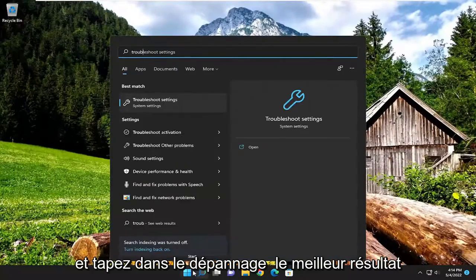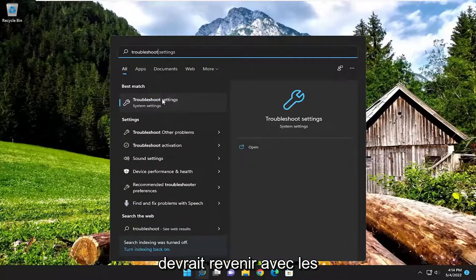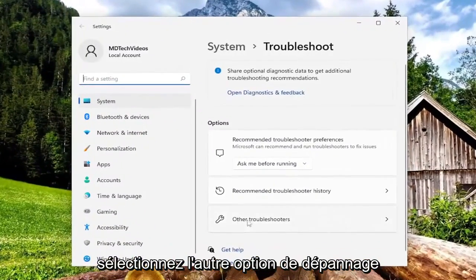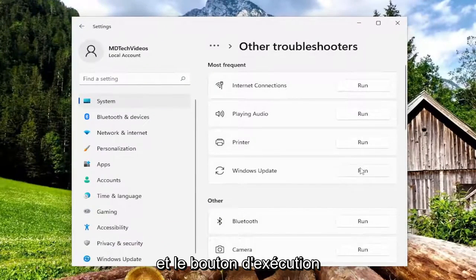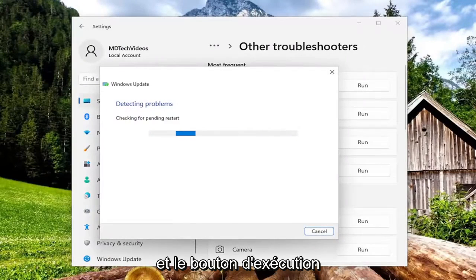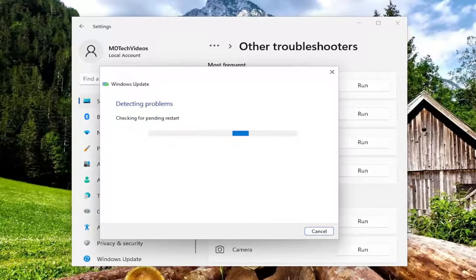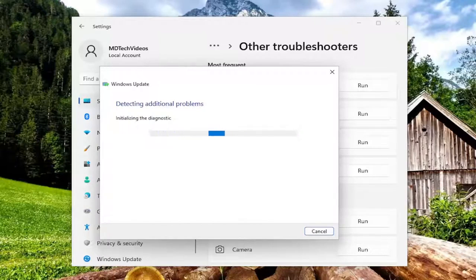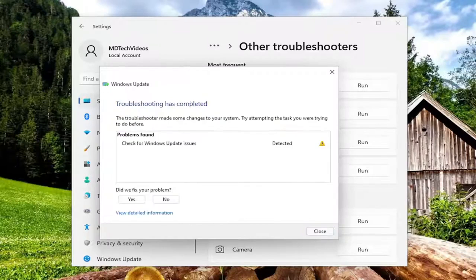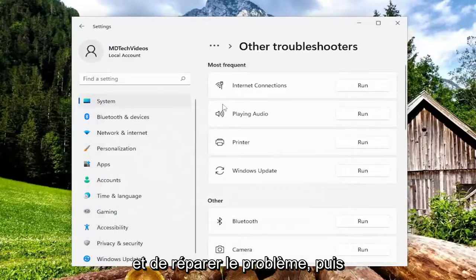If you're still having a problem, try opening up the search menu and type in troubleshoot. Best result, click on troubleshoot settings. Go ahead and open that up, select the other troubleshooters option on the right side. And then underneath most frequent, select the Windows Update troubleshooter and hit the run button.